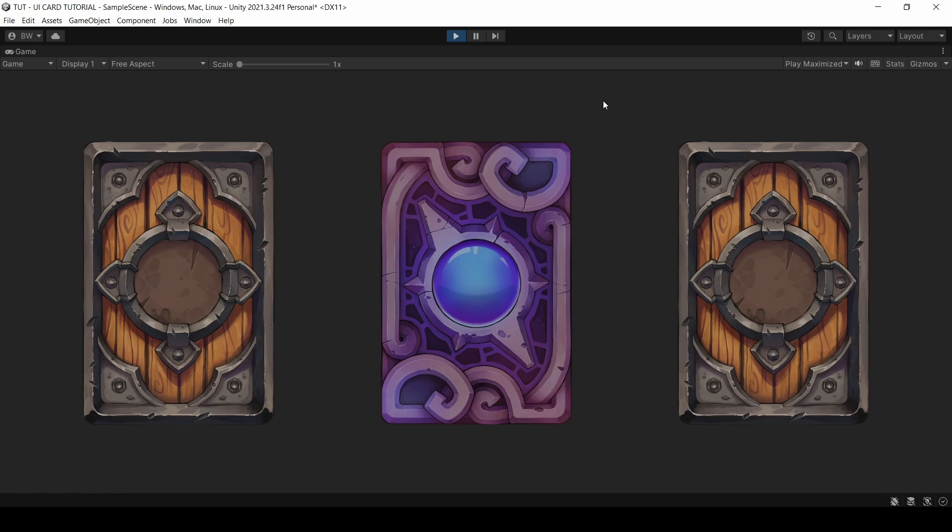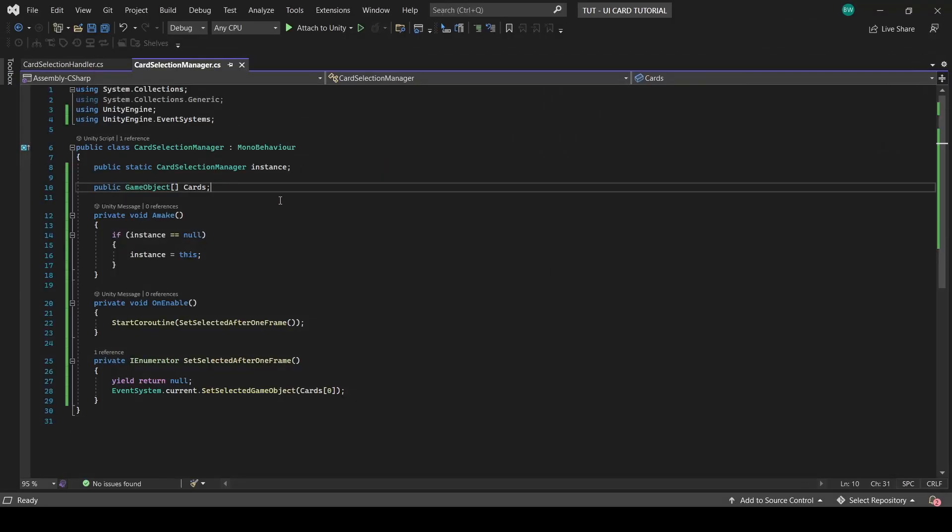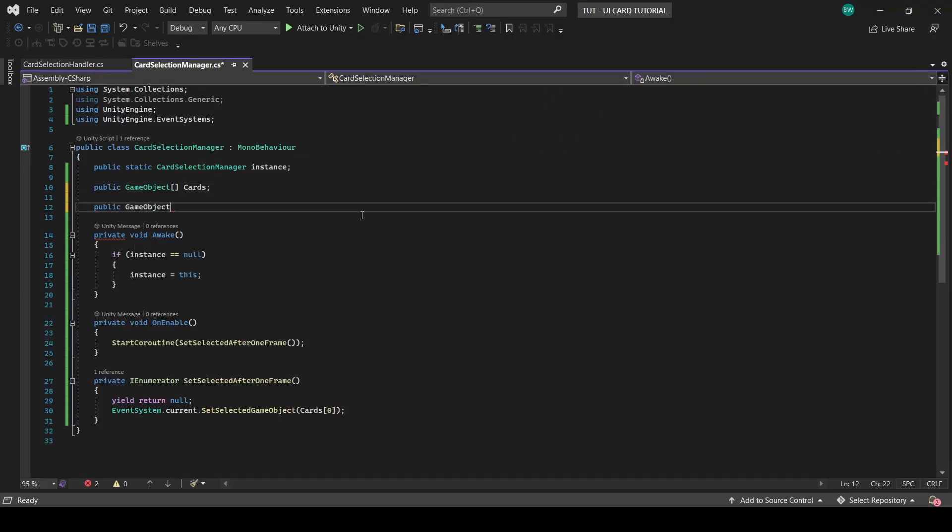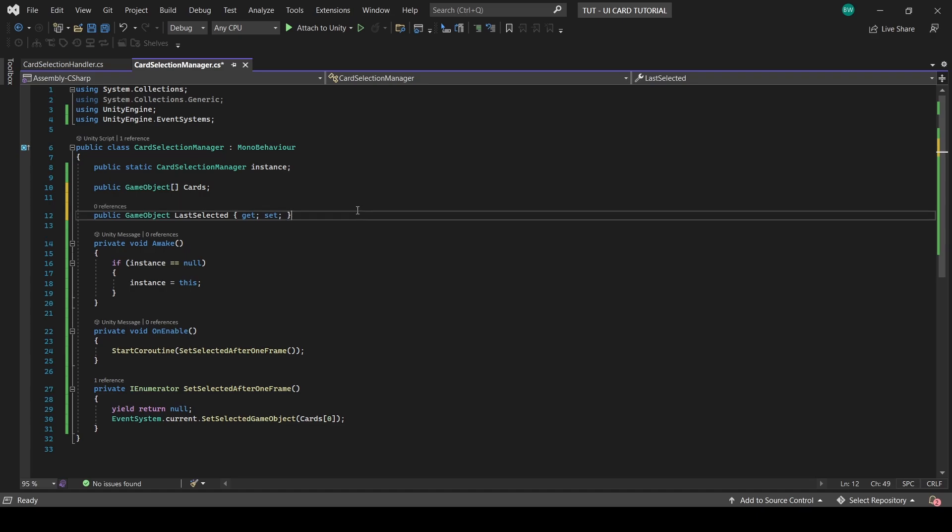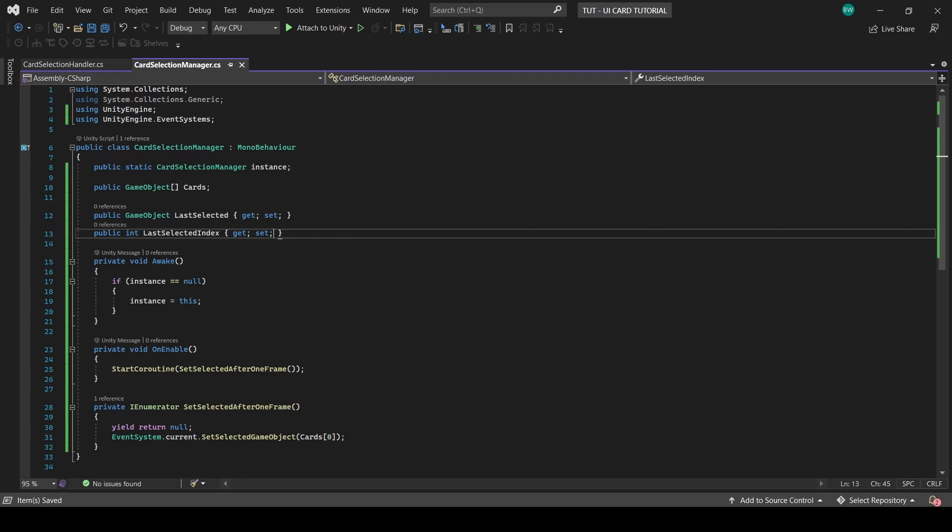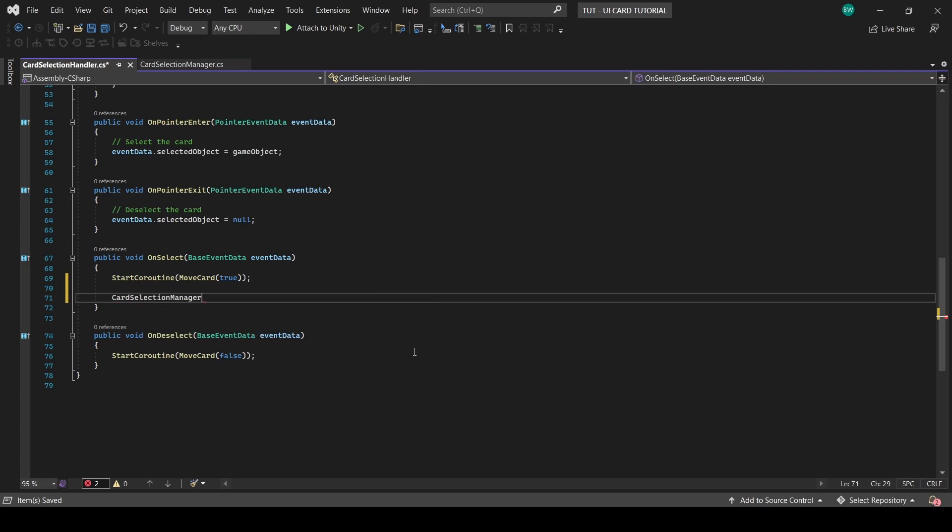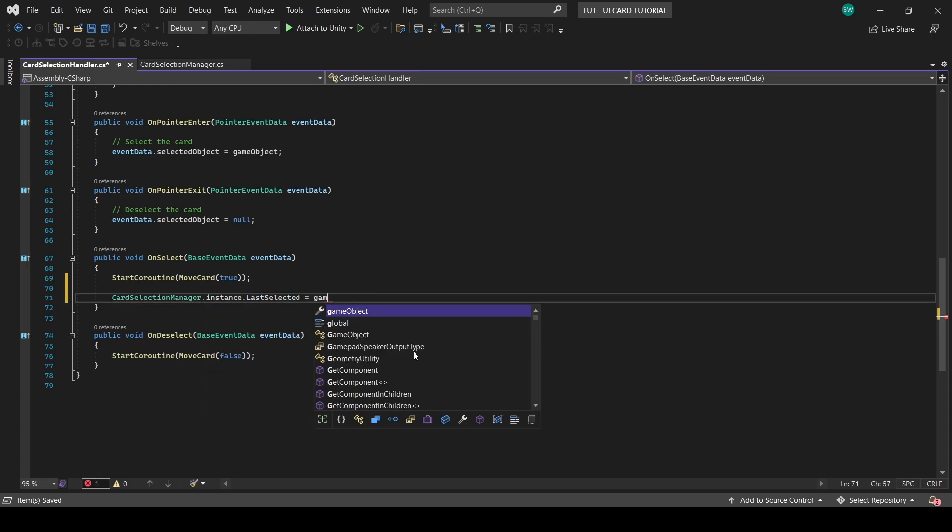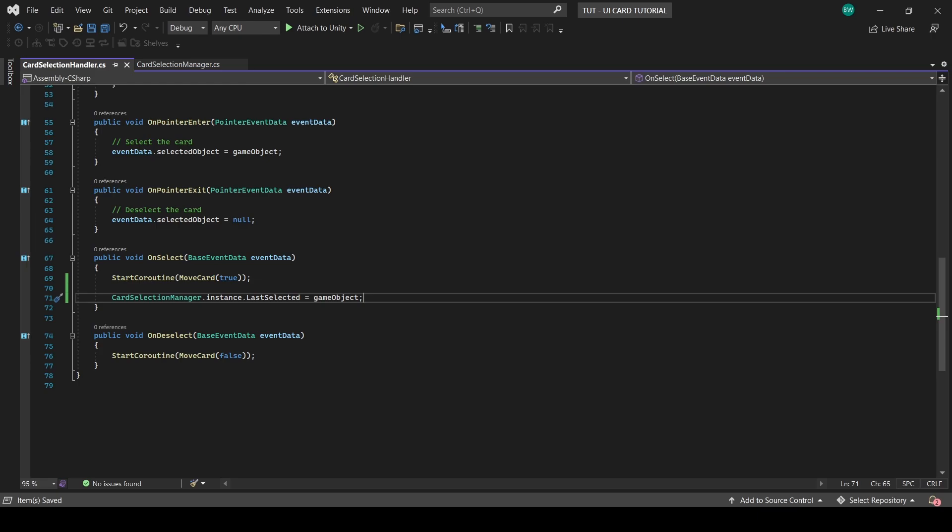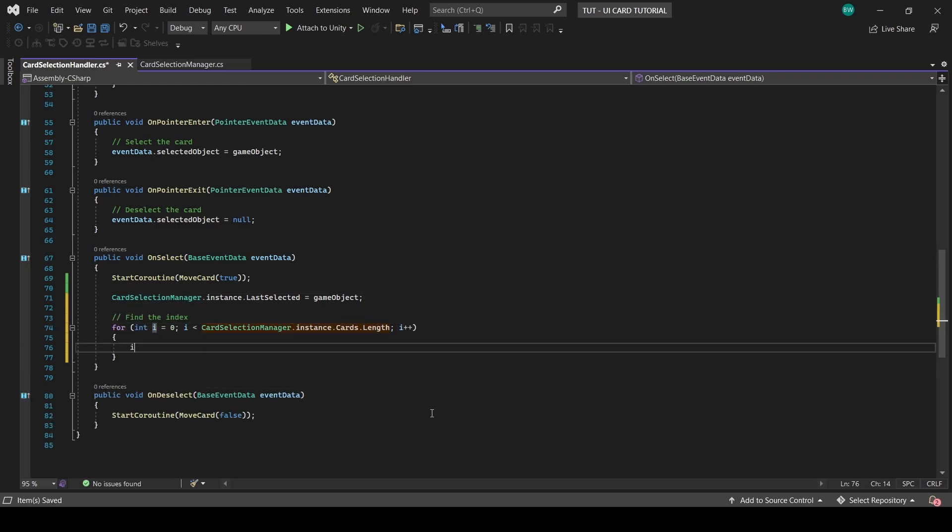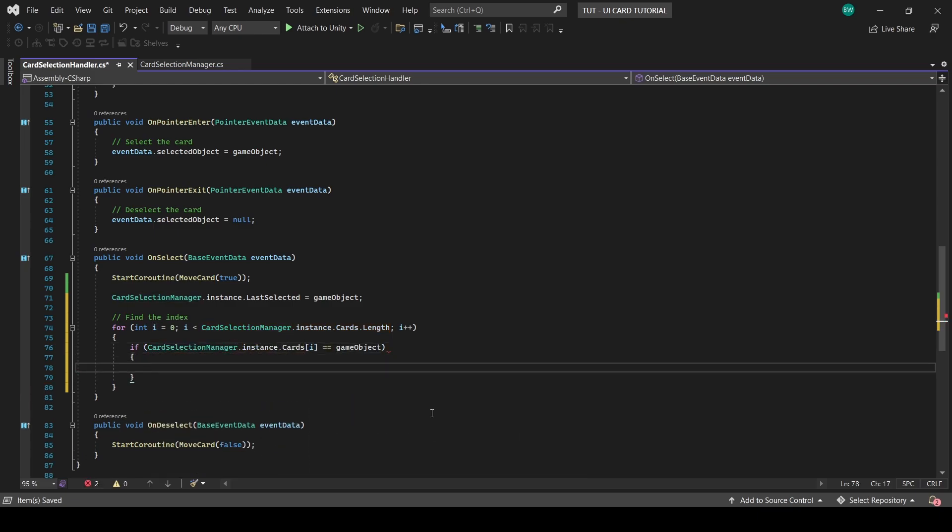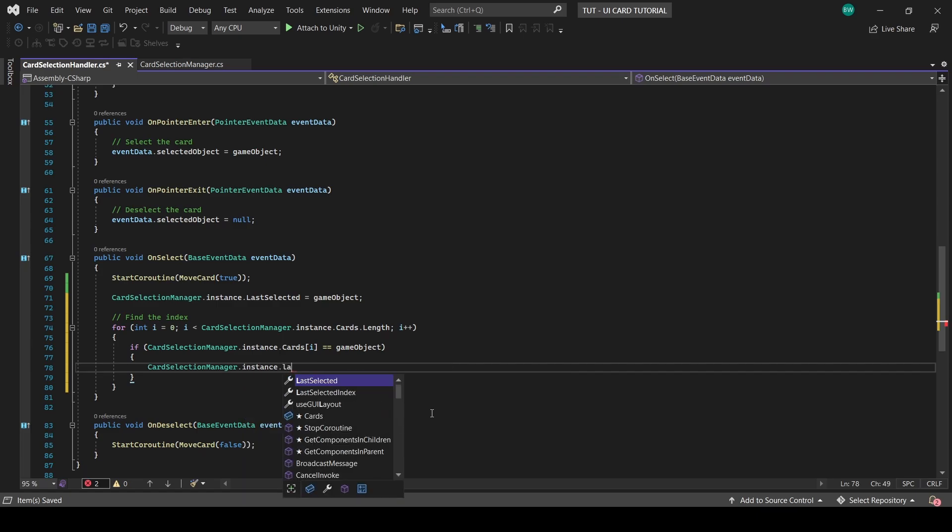So in our card selection manager, let's add a last selected game object and a last select index integer. The last selected will hold a reference to whatever game object we select. So in our card selection handler, let's set that in our onSelect method. And as for finding the index, we'll need to iterate through all of our cards, and if the current iteration of the card is equal to this game object, then we'll pass in the index and return, which just cancels out of the function.